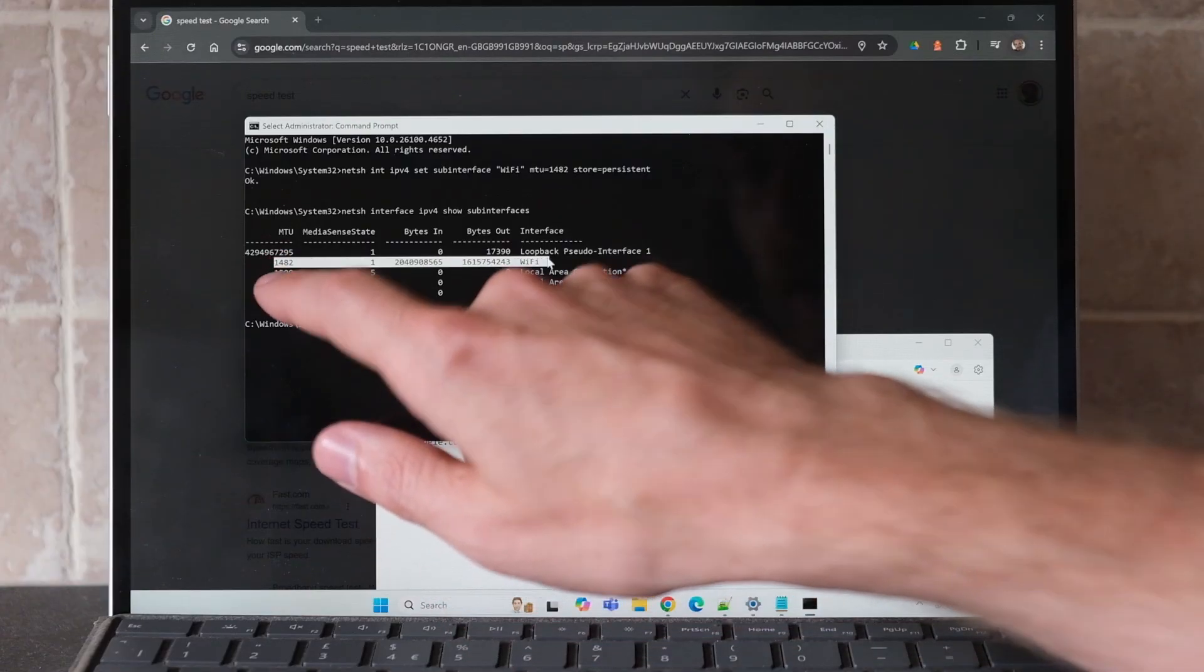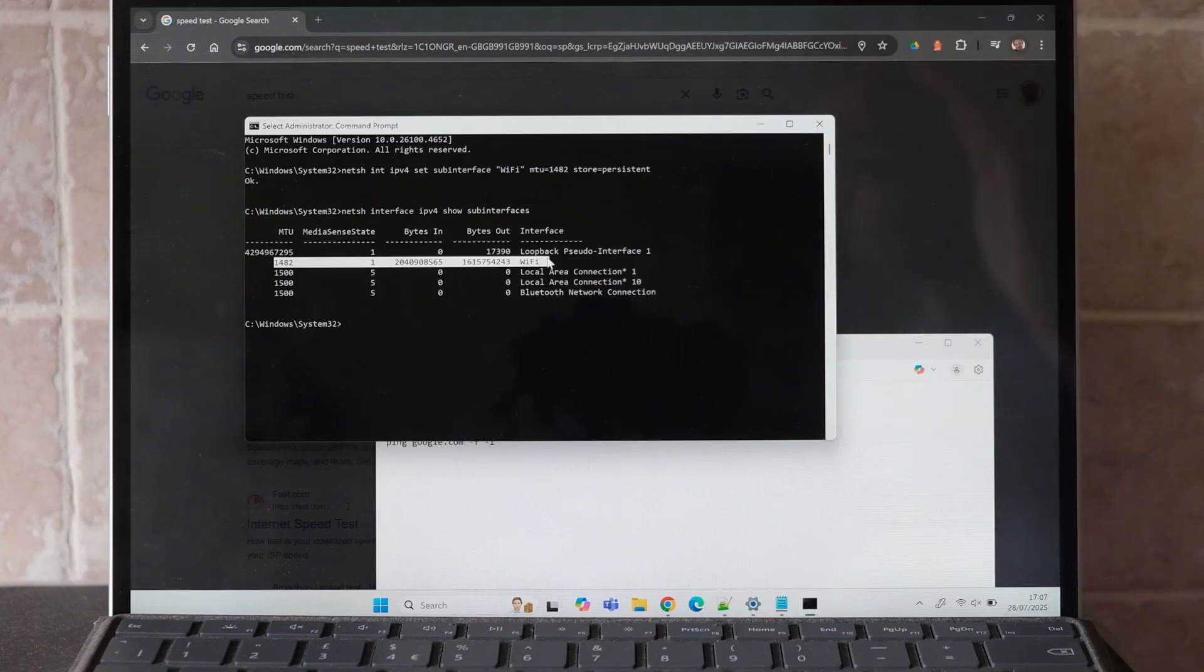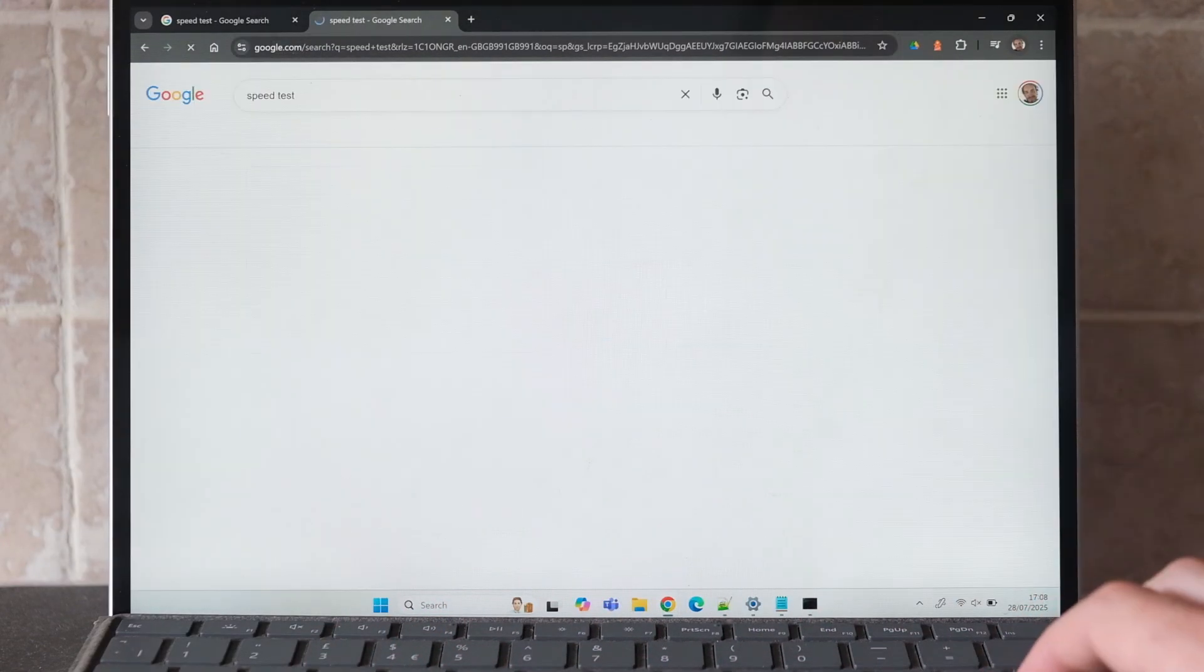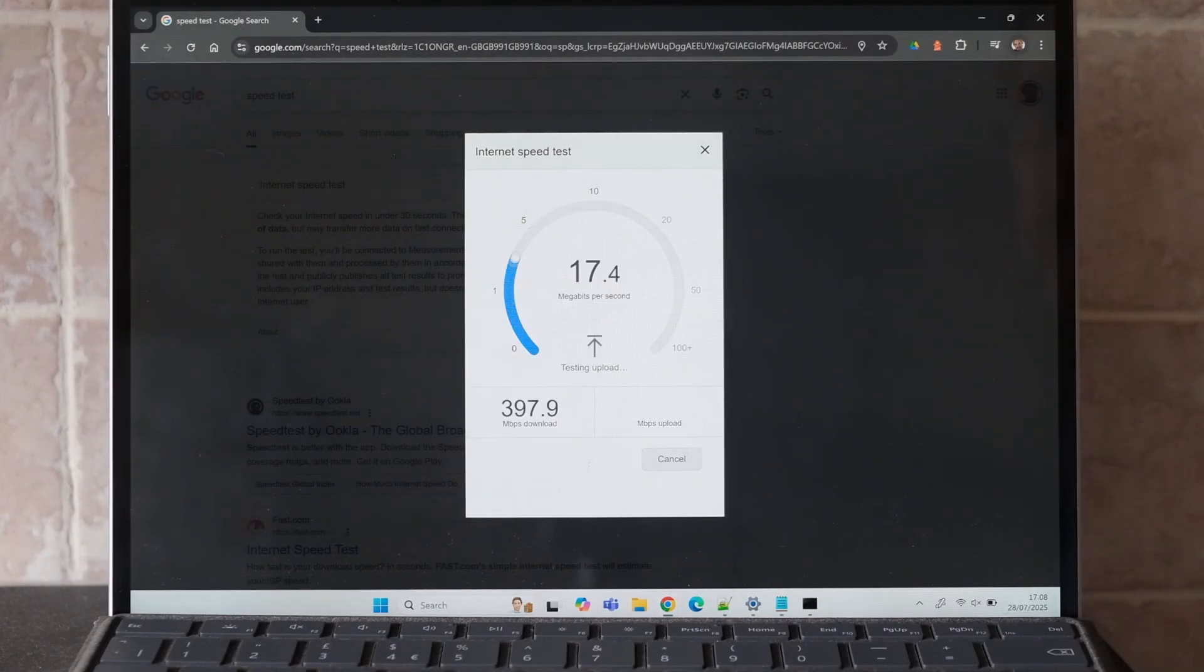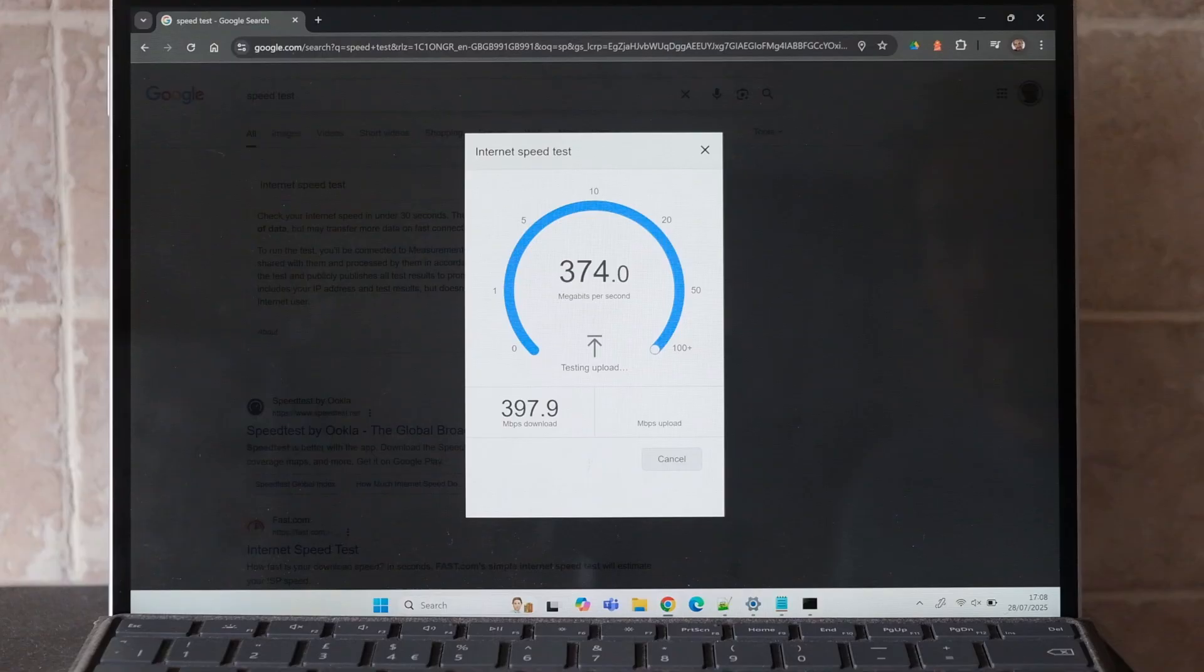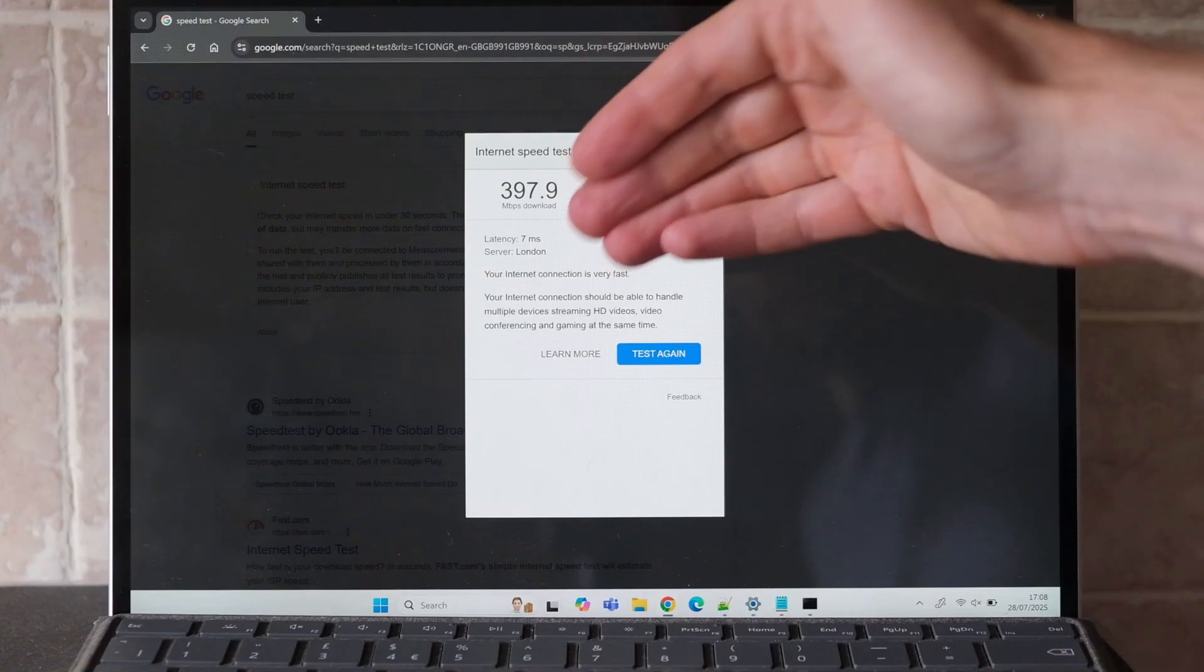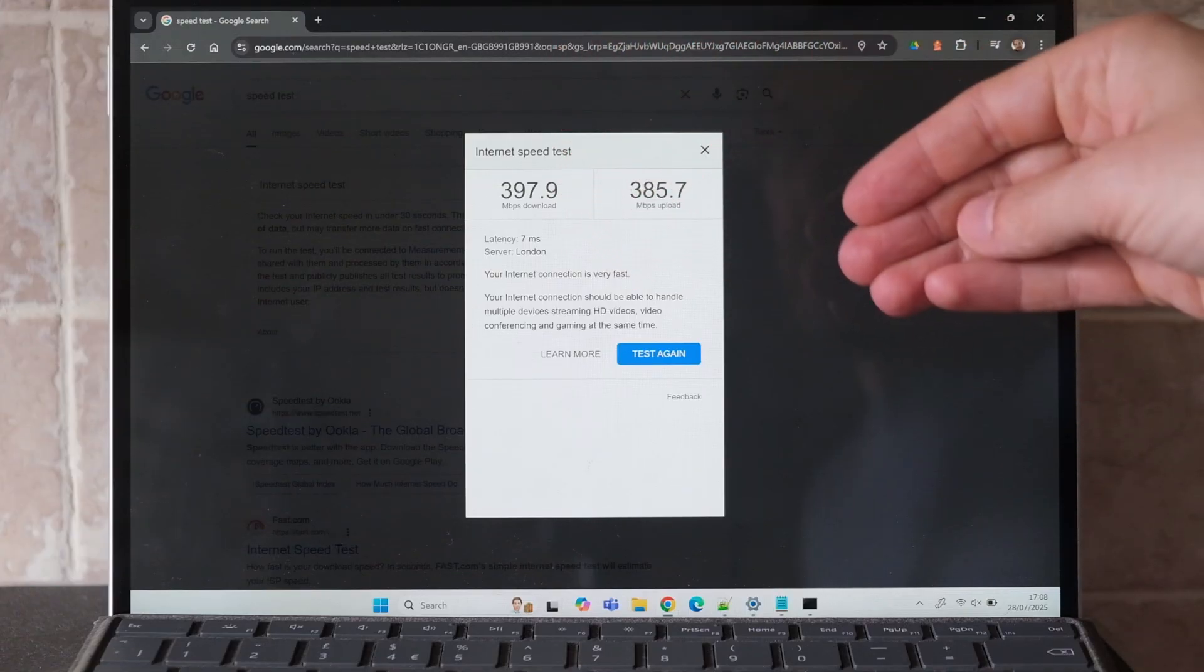And you can see that download speed is now approaching 400 megabits a second, and upload speed is also nearly 400 megabits a second.